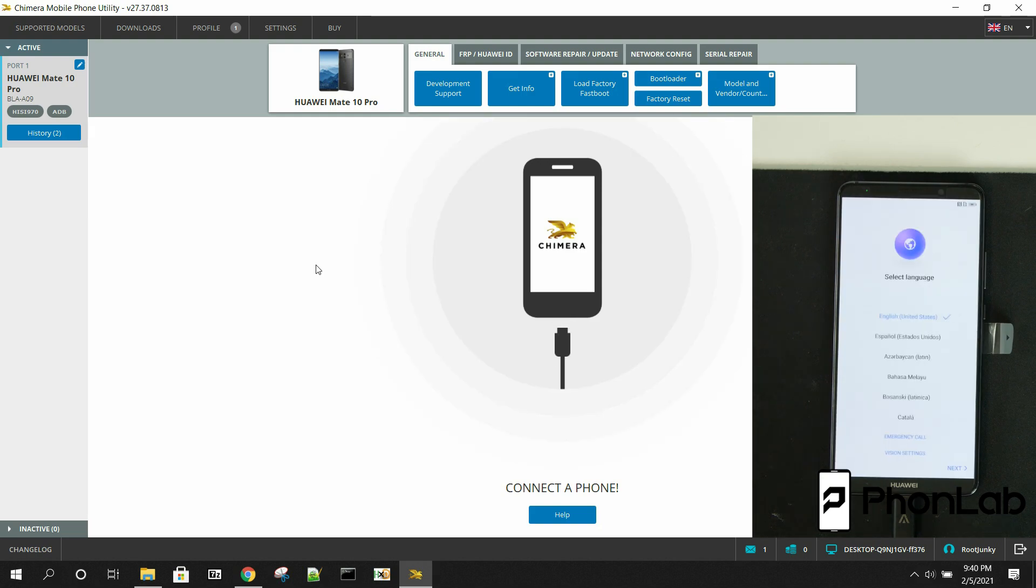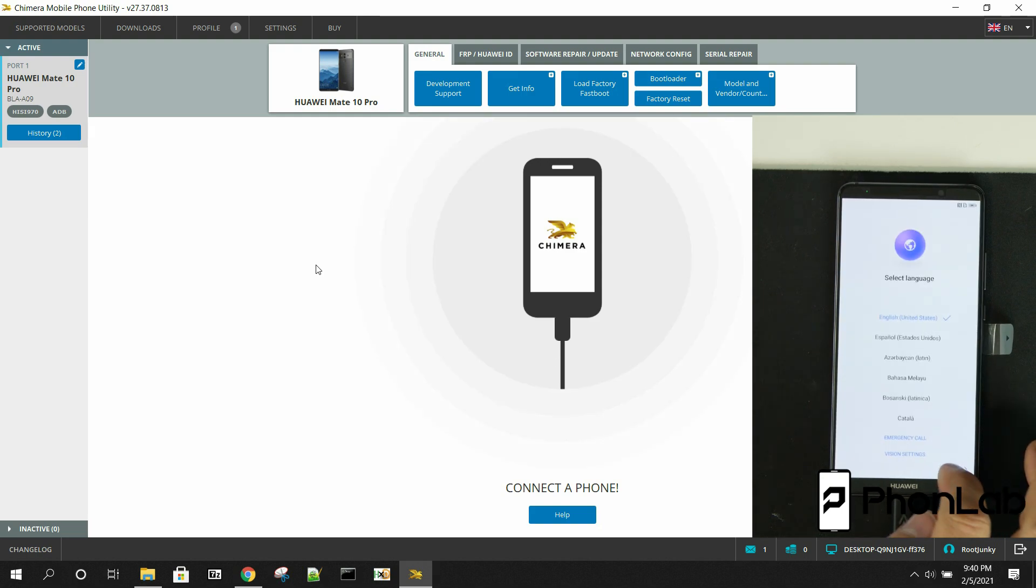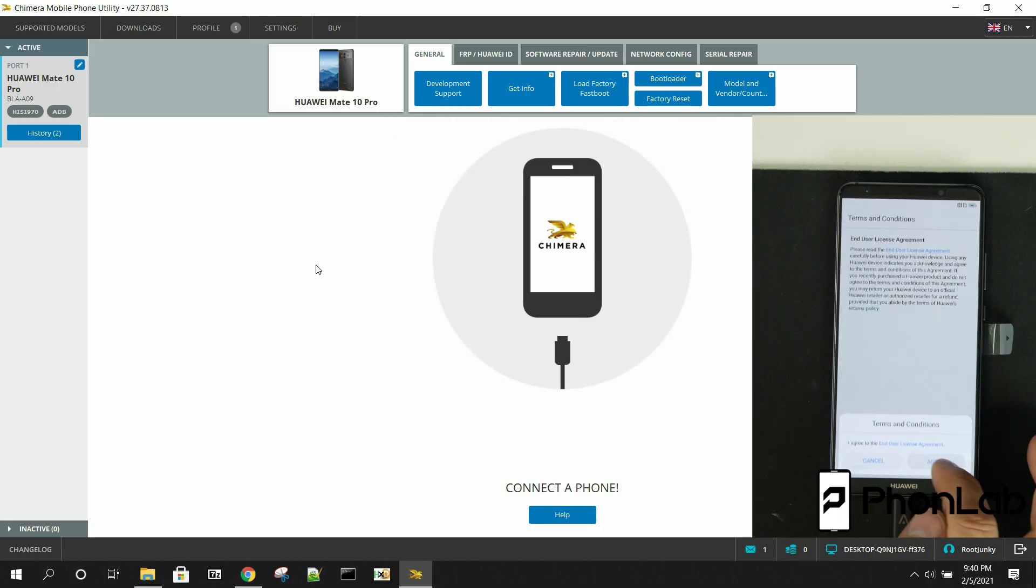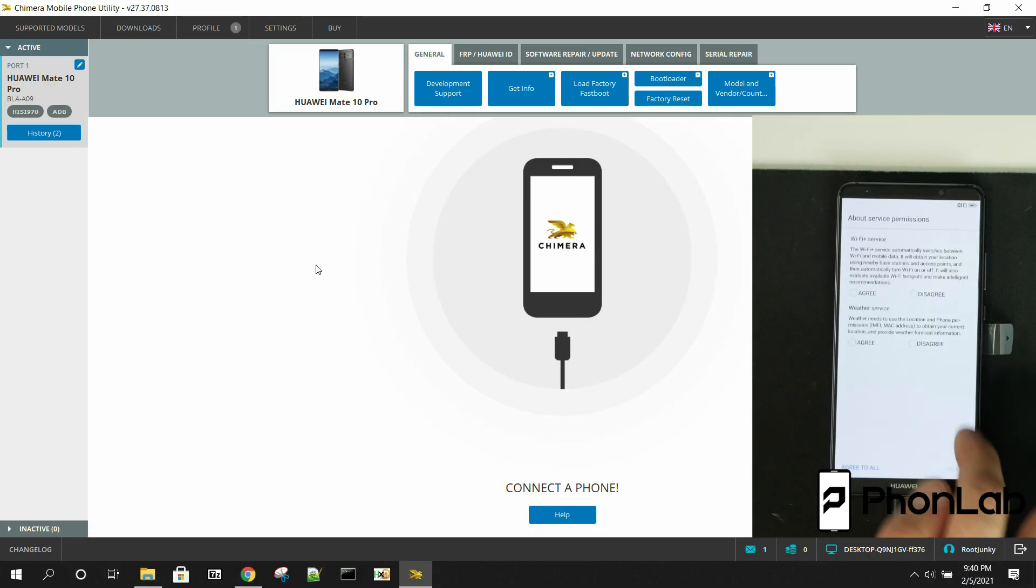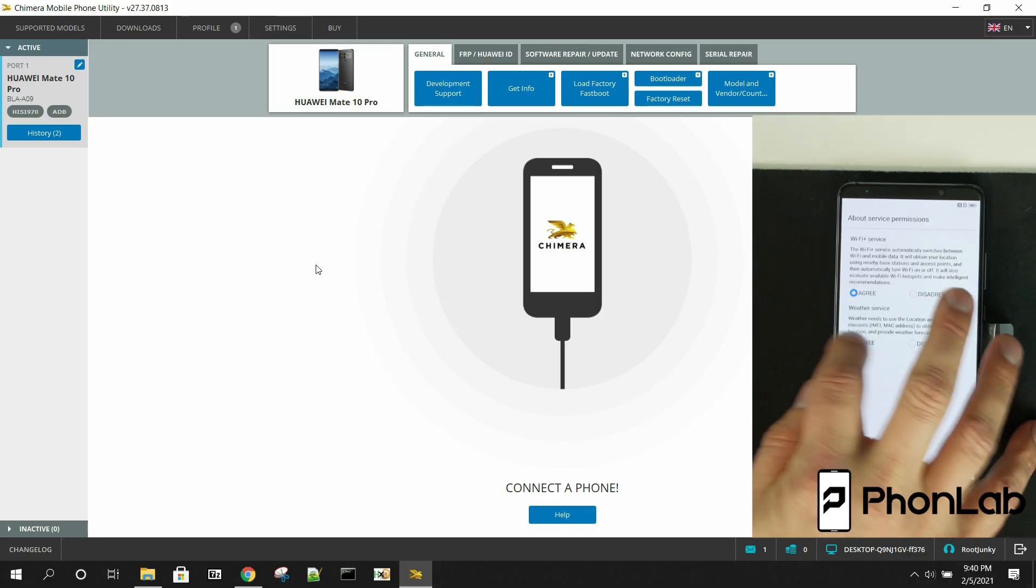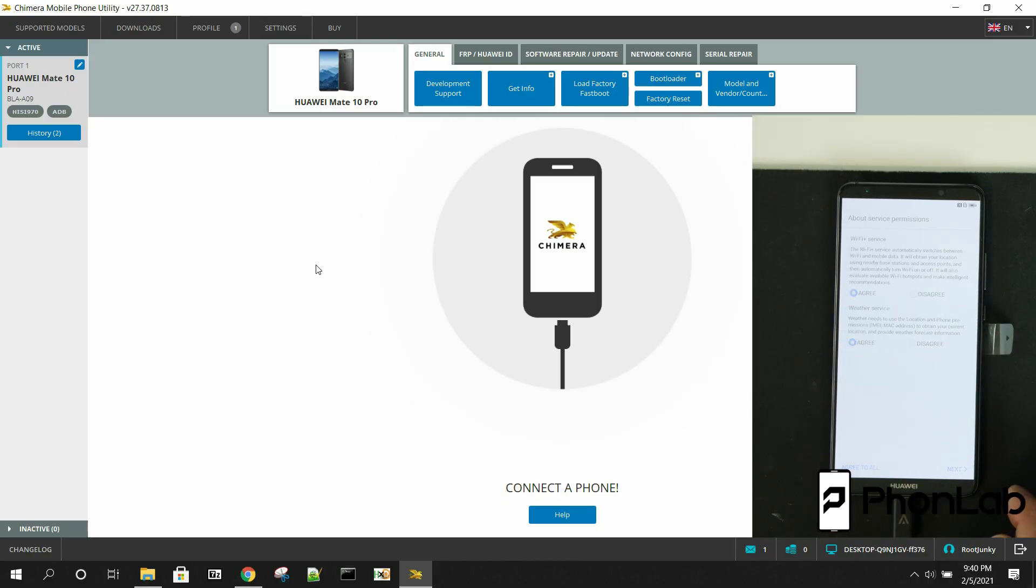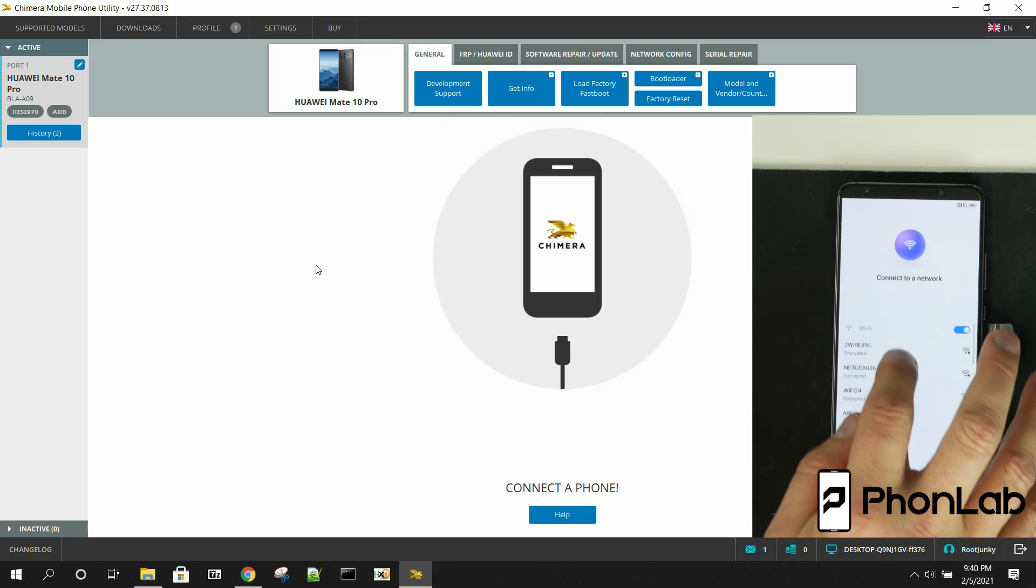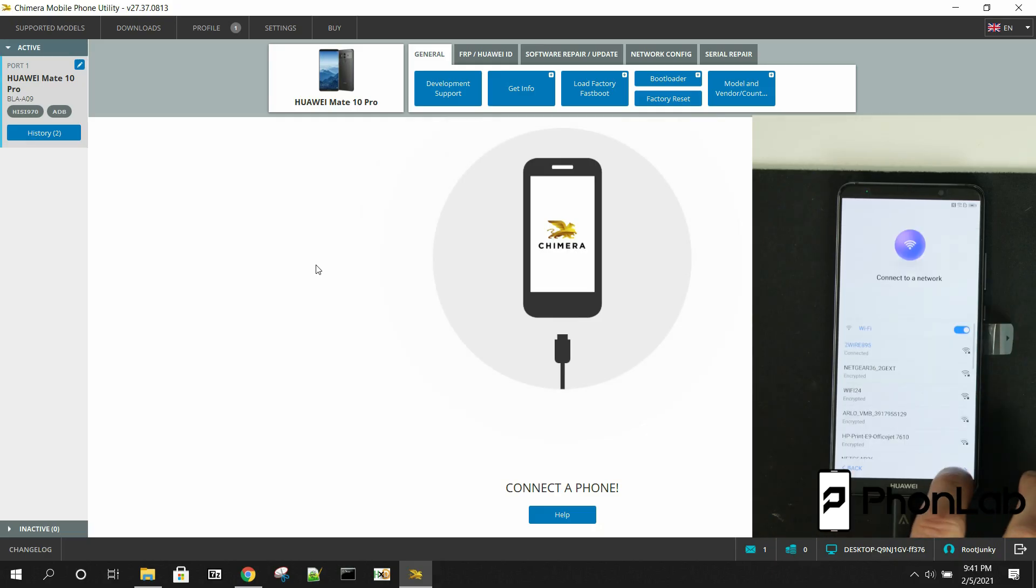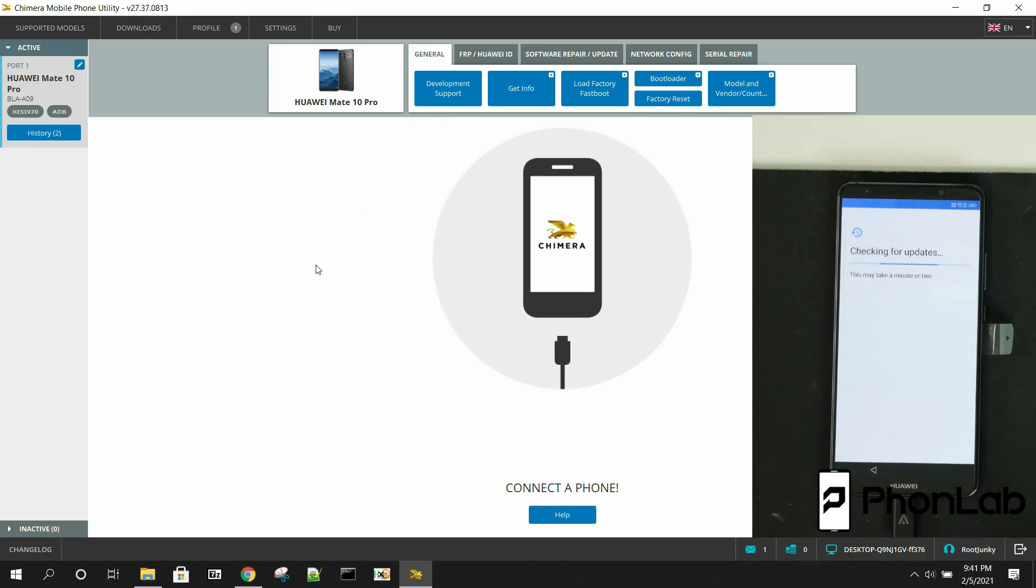All right, so we're just going to go through this setup really quickly and just show you that we do, in fact, get past FRP lock on this device. I'm going to go ahead and log into my Wi-Fi. All right, so we're connected to Wi-Fi. Device is connecting through.